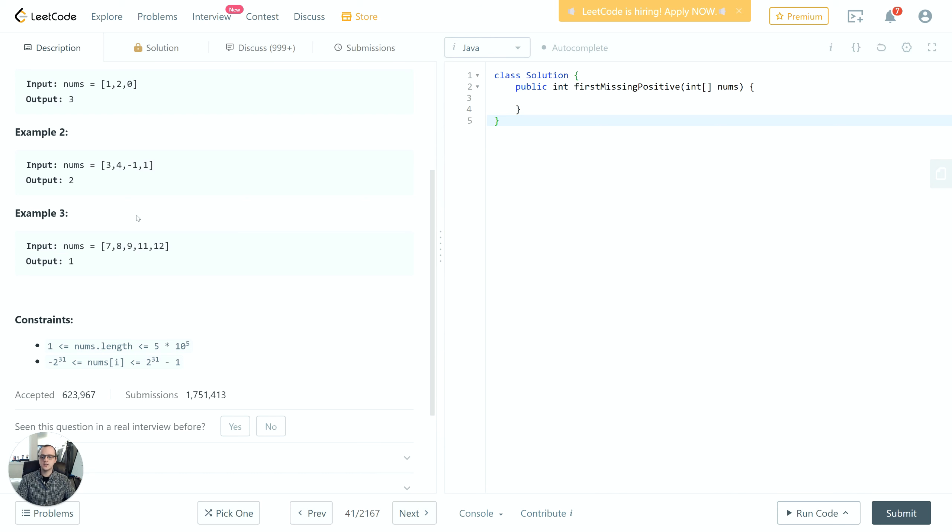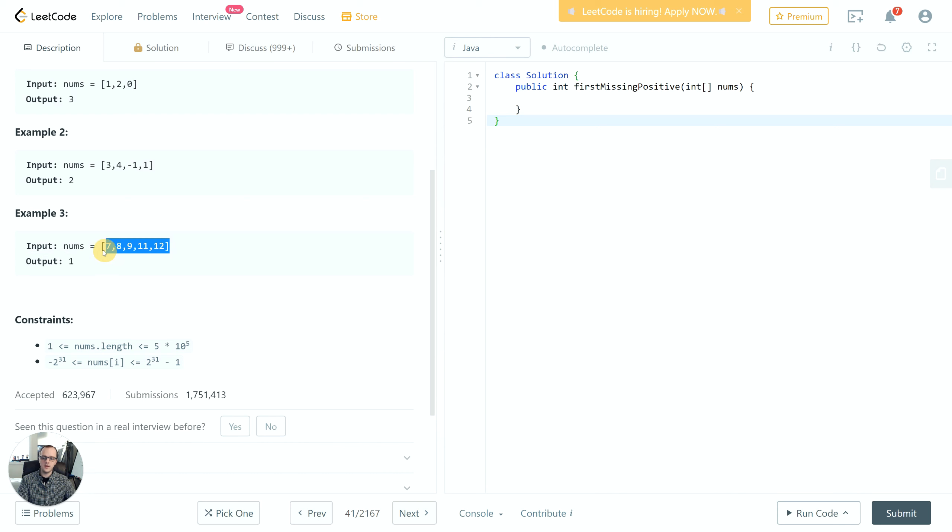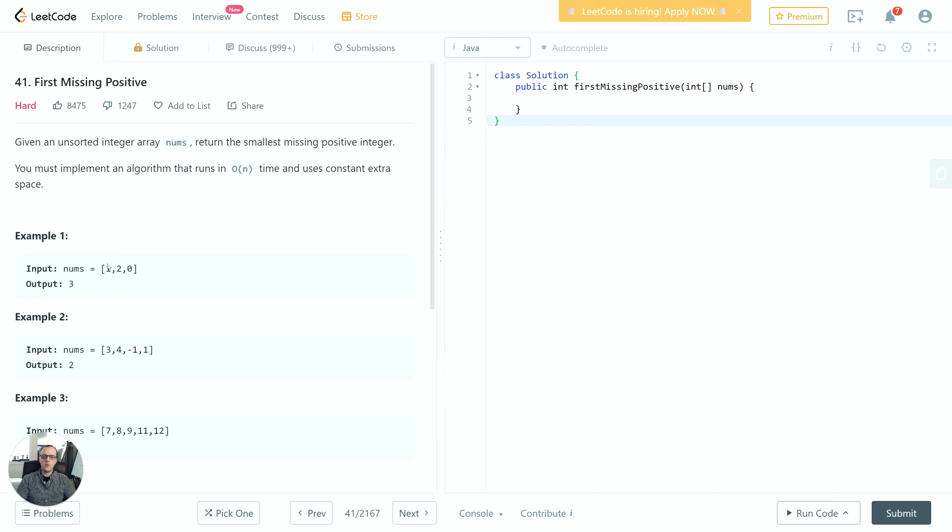This is different than the previous two because the answer is smaller than any of the positive integers in the array. Notice that in any such case where it's smaller than any of the positive integers in the array, the answer is always going to be 1.